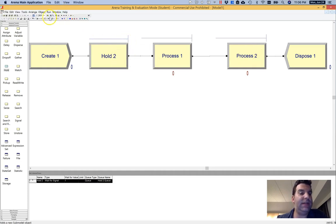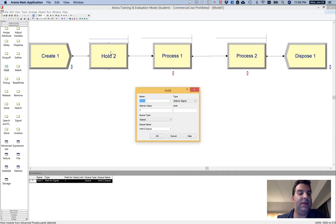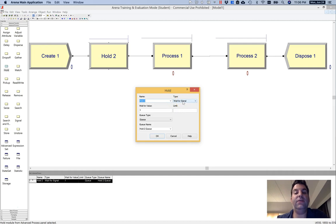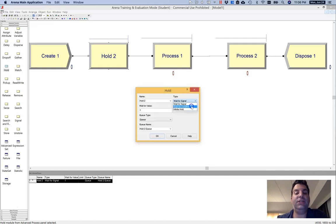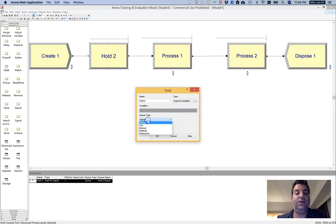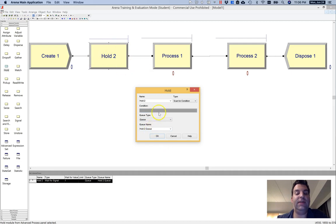So let's go in and configure the hold. By default, it's wait for signal. We're not going to cover signals in this video. I'm going to change it to scan for condition, and that opens up this condition here. I'm going to leave the queue type as queue, and I'm going to leave the queue name as basically the name of the hold.queue. So leave all that as default. And we just need to now change the condition.